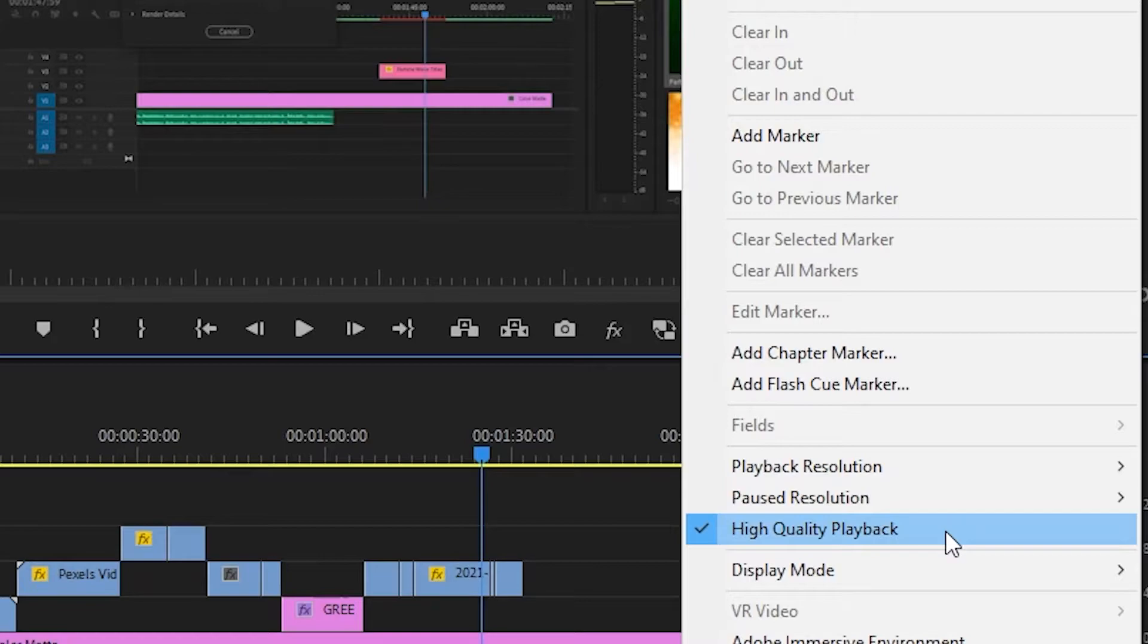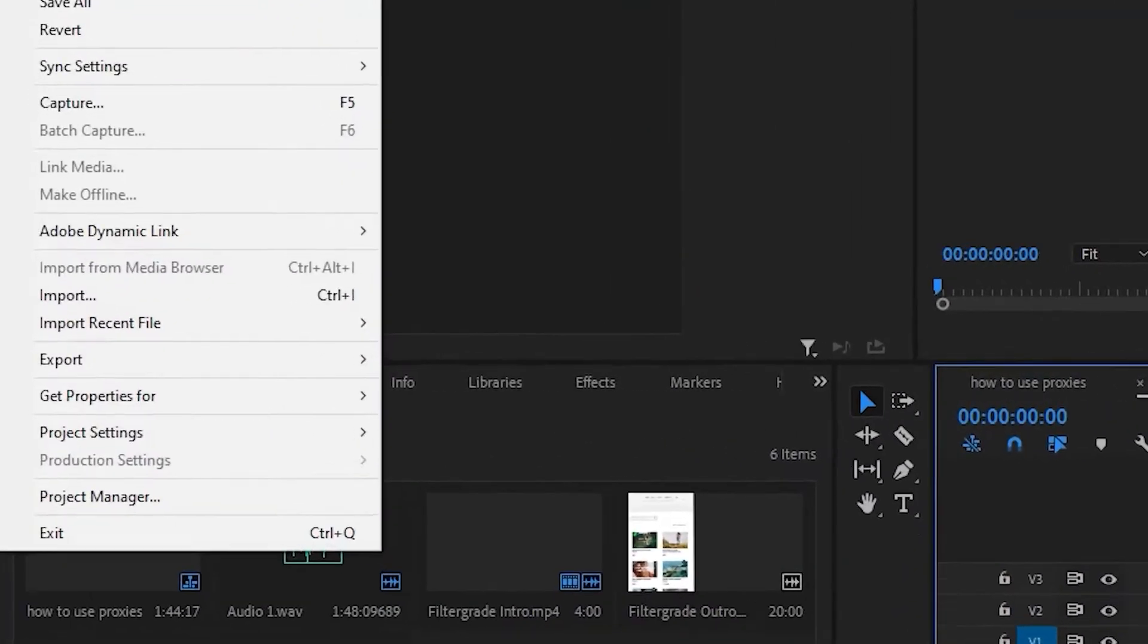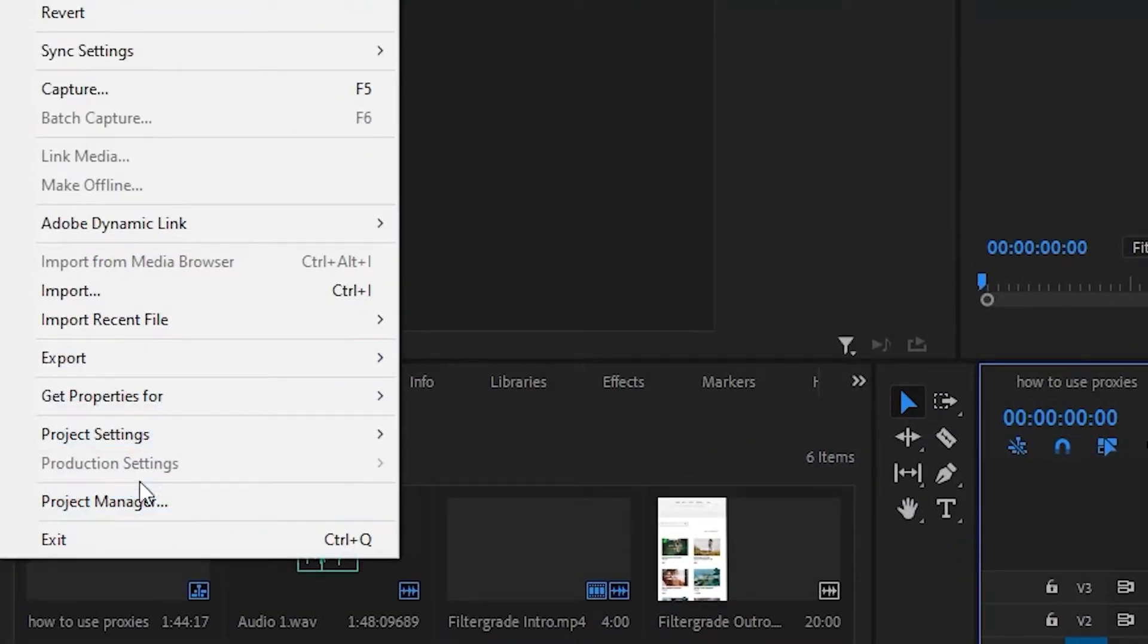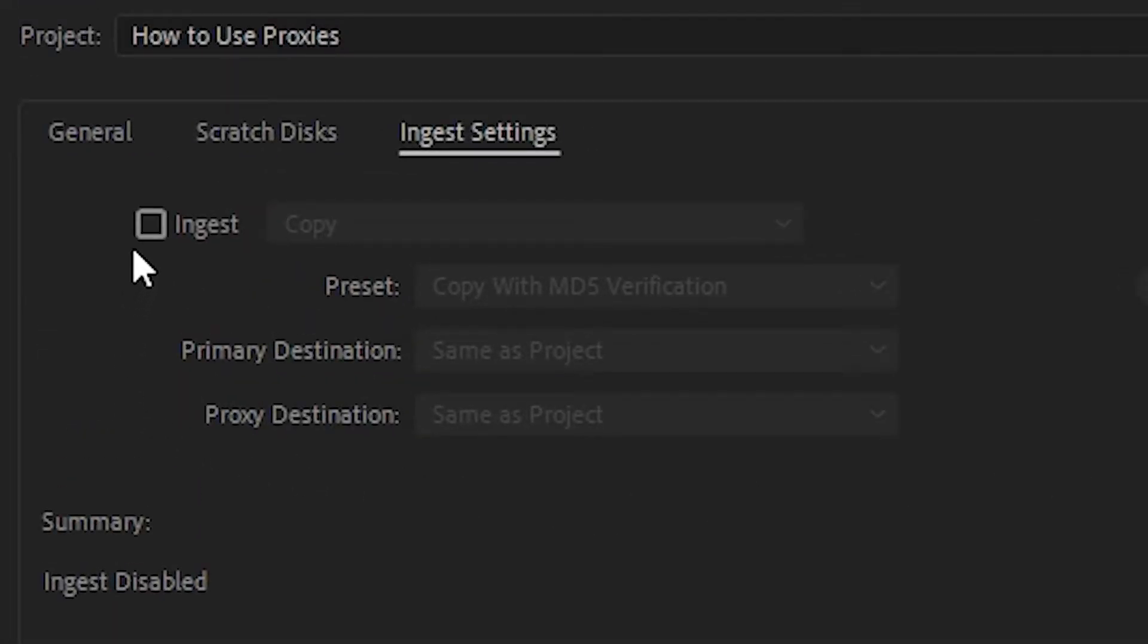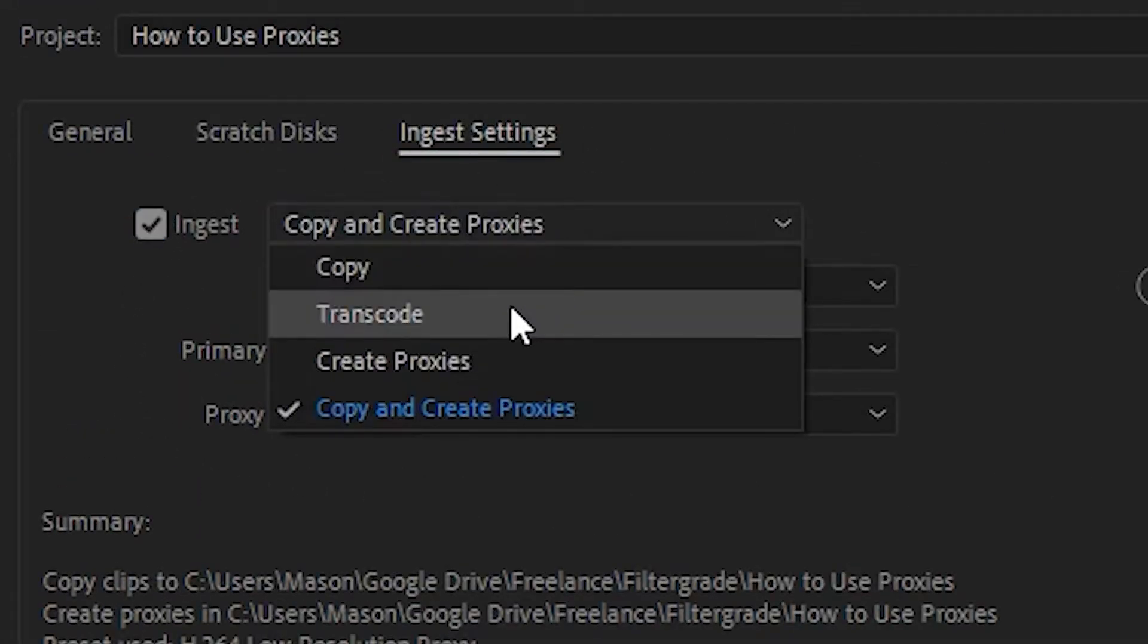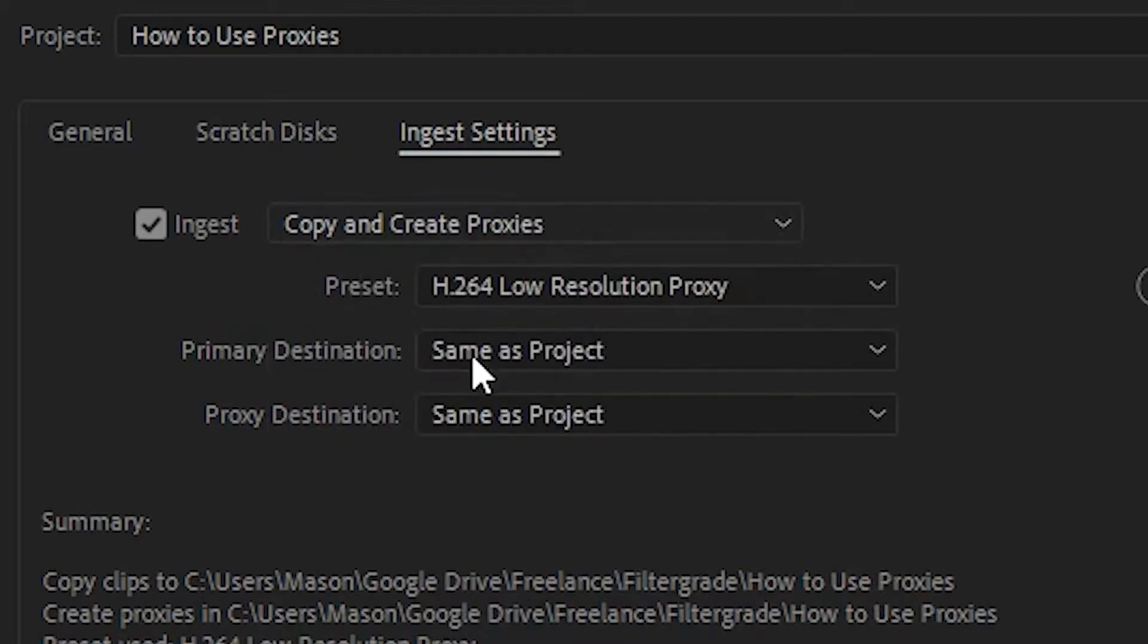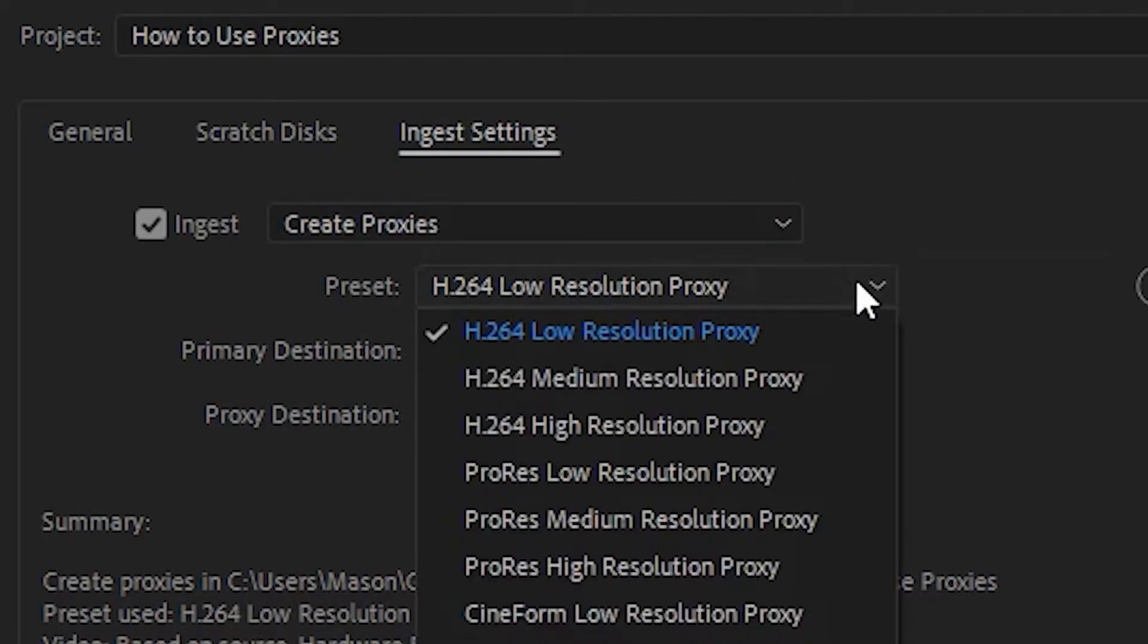Using proxies of your video files is another popular way to deal with large video files that are struggling to play back. Click on file, project settings, ingest settings, and select the ingest box. On the drop down menu, click on copy and create proxies and now any video files that you import will come with a lower quality proxy version.